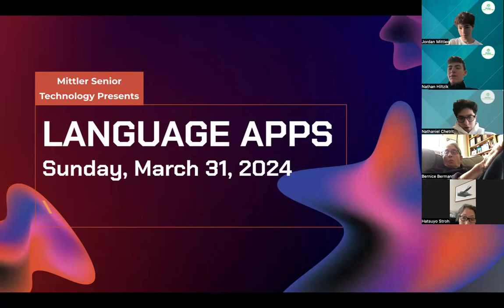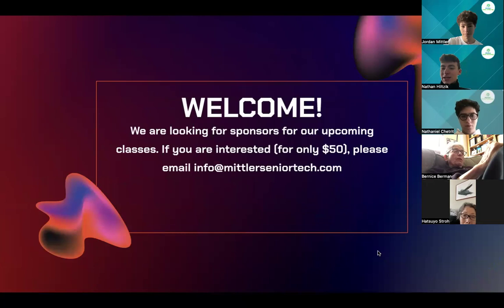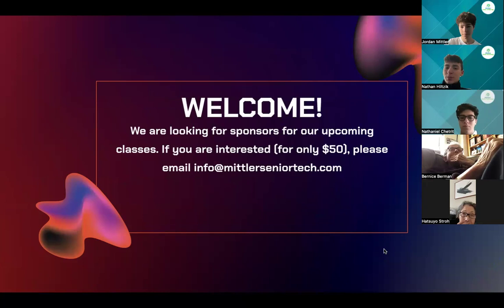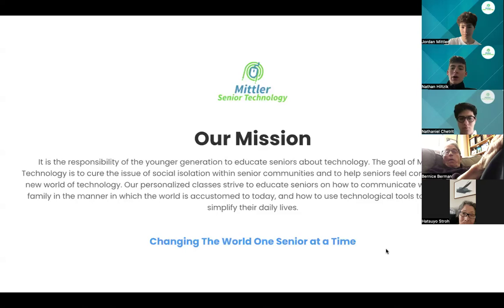We are looking for sponsors for upcoming classes. And if you are interested, it's only $50. So if you'd like to do this, just please email info@MittlerSeniorTech.com. We'd greatly appreciate it. And if you donate, we'd be able to keep on presenting these classes and teaching tech to seniors like you guys.